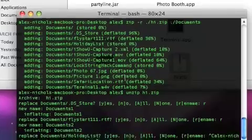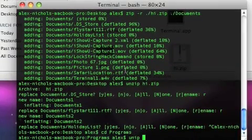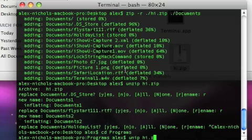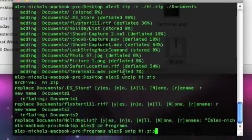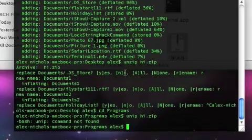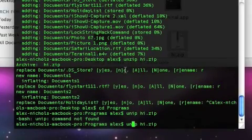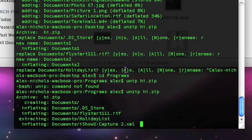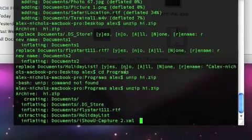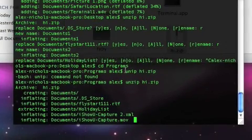Now we type unzip hi dot zip. You can see hit enter website type done zip wrong and now it's going to do all this crap for inflating etc.